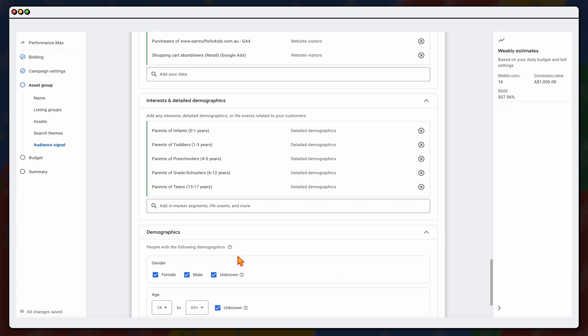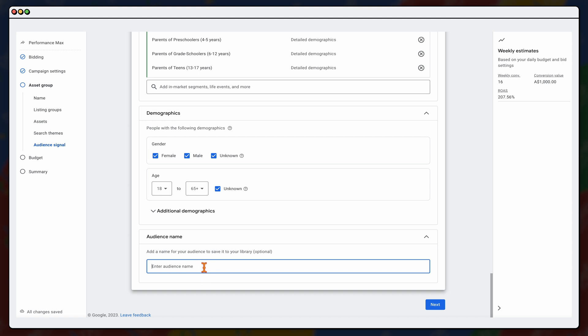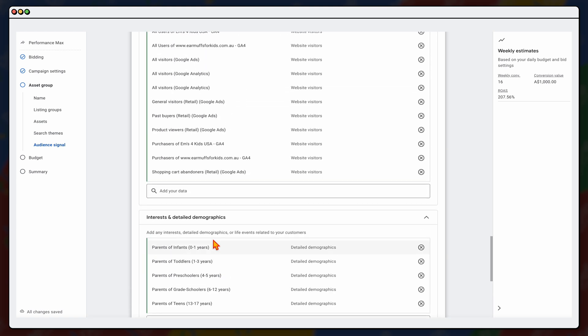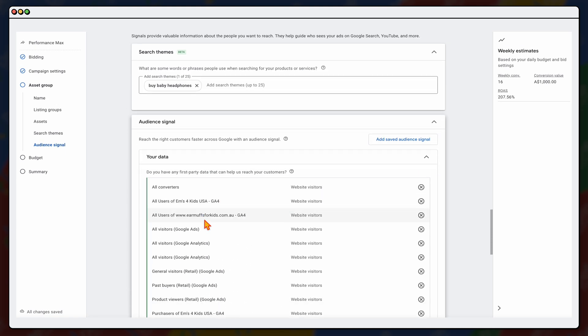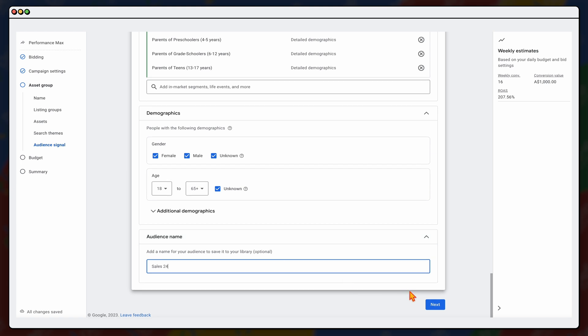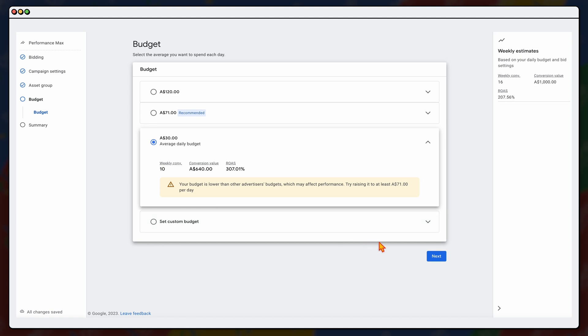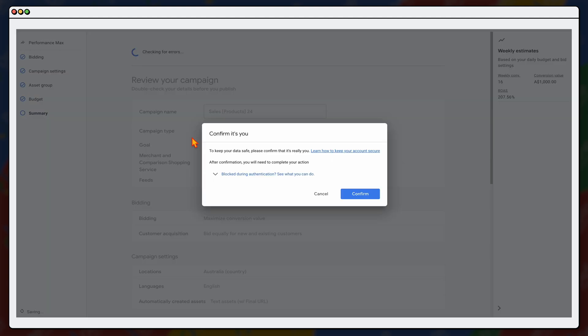If you have clear demographics around who buys your products, add them in; if you're unsure, leave that blank. You can also save this audience configuration with a name — this saves the collection of demographics, detailed demographics, your data, and search themes so you can attach it to other campaigns. Then set your budget. We know the cost per conversion for this account is $10, so we're setting the budget at $30 per day. Click Next, Google runs a final check, and once complete, click Publish — your Performance Max campaign is live.